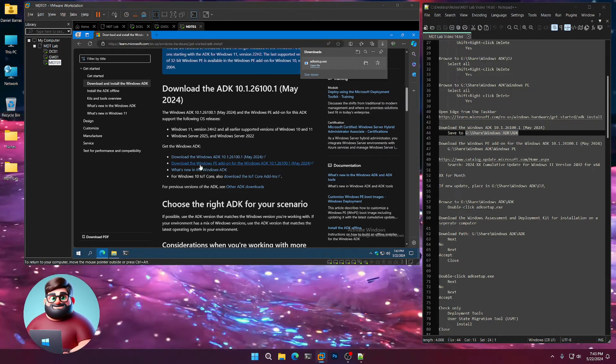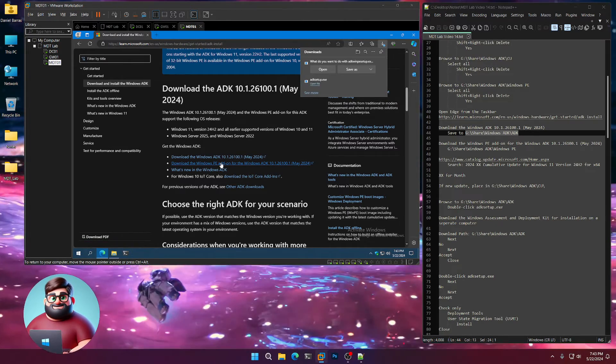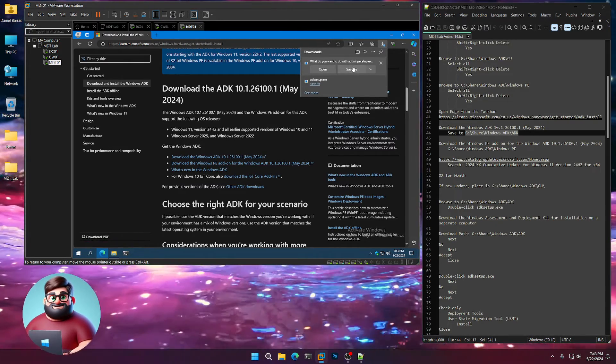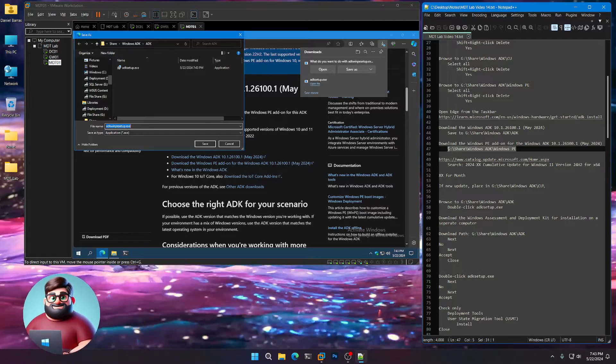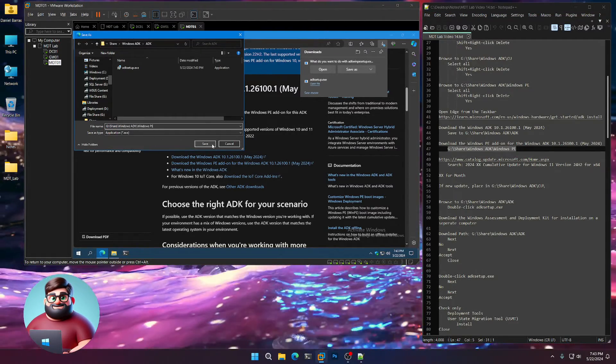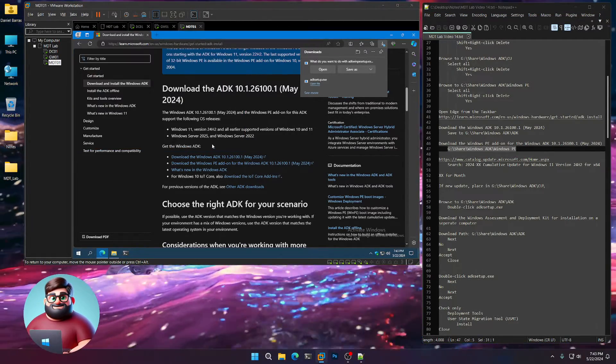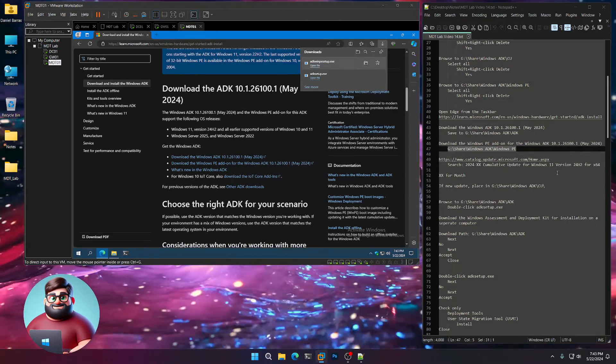And then the Windows PE add-on, click on that, save as. We'll save that in our Windows PE folder. Save one more time. There we go.